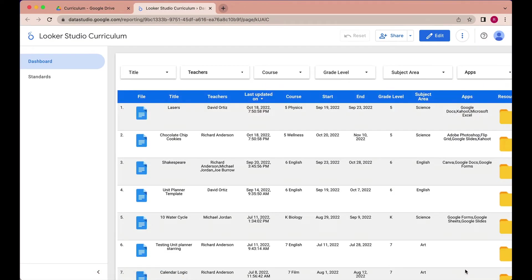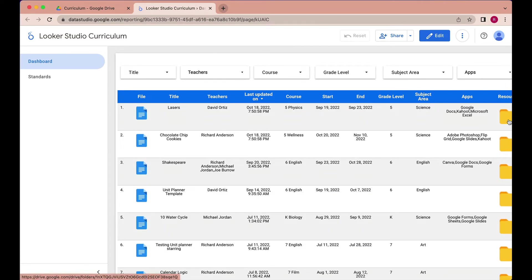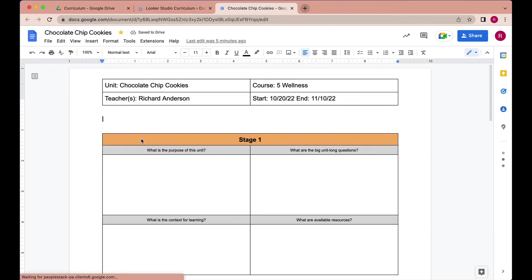I'm going to go right to my dashboard, and right off the bat we can easily filter and get to any unit in our curriculum. We can see when they're happening, what course they belong to, what subject area, even what apps are being used, as well as a quick access link to a resource folder, and a link directly to the unit planner itself, which is also built in Google Docs.